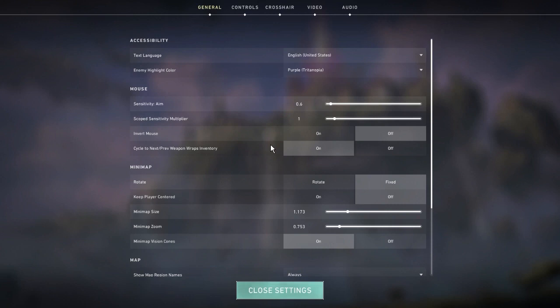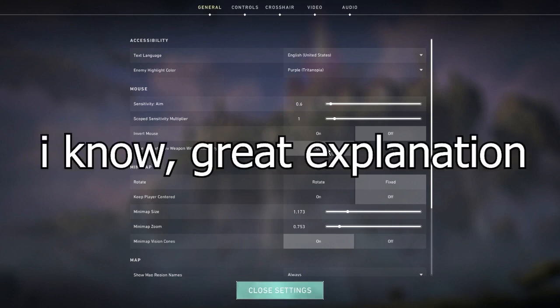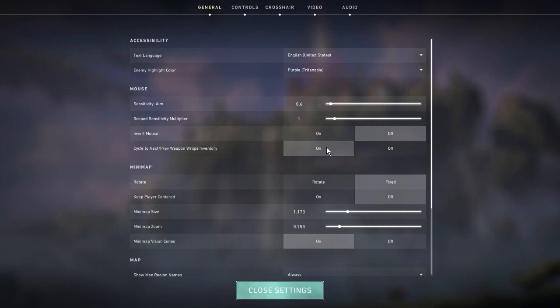But if this is off, it's not going to bring me to my main weapon - it's actually going to leave it on the knife because it's not going to wrap through the inventory. To counteract this you need to turn this on and then you're able to scroll through your entire inventory.